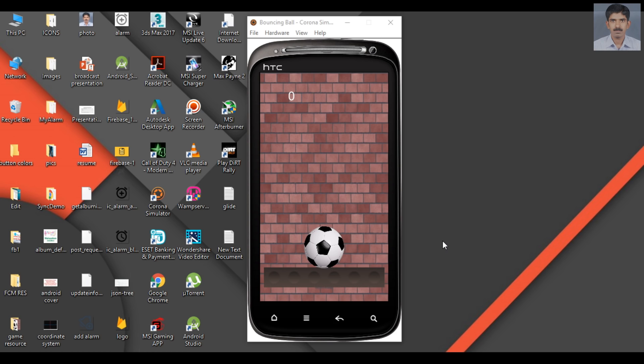Before going to start the game development, I'm going to show you the exact game that we are going to make with the Corona SDK. Here the game is available on a Corona simulator, and we have a background.